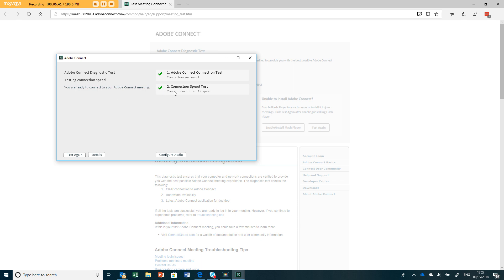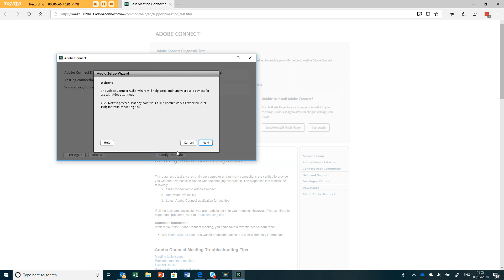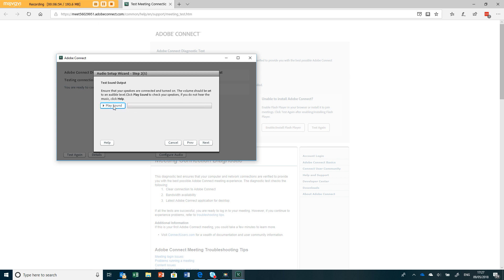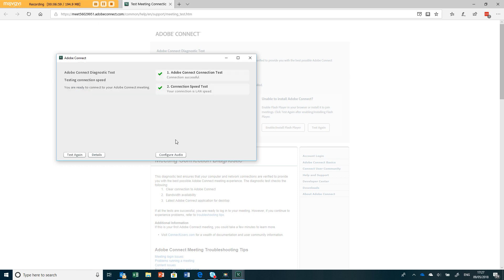You're ready to connect to the Adobe Connect meeting and you can also check your audio here if you're outside of a meeting. Again this is exactly the same audio setup wizard that you saw in the meeting room, but I won't take you through that again. I hope you found that useful.